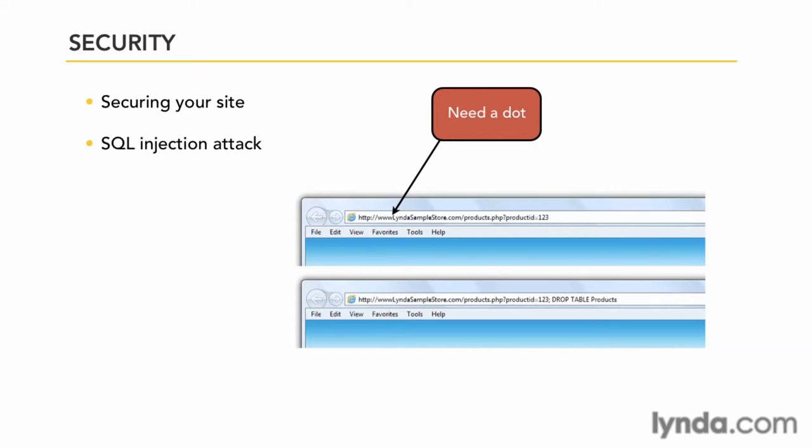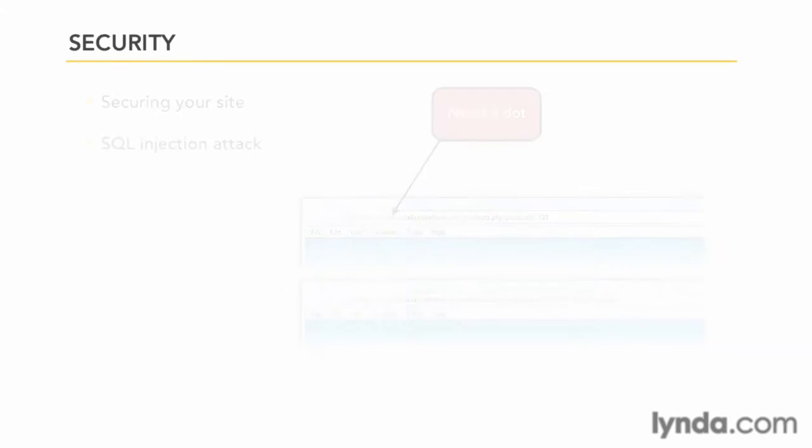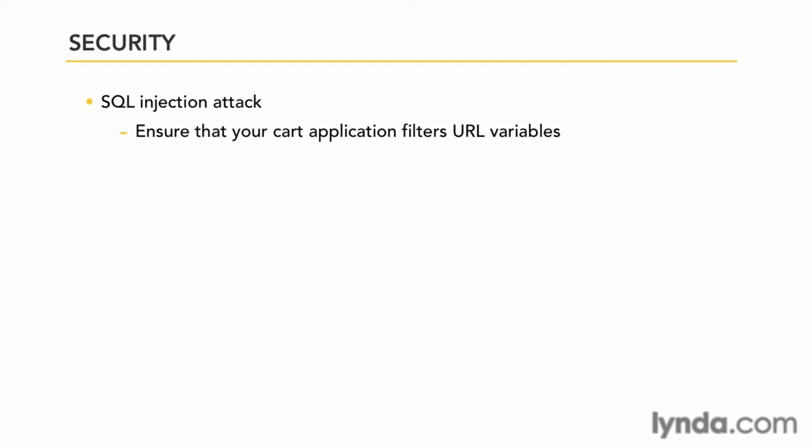So how do you prevent this? To prevent this, first be sure that your cart application properly filters URL variables to keep this from happening. And if you or another developer makes any modifications to your application, be sure that you don't inadvertently introduce this vulnerability yourself. For more information on this, because it's a rather large topic, you might want to just do a simple Google search on SQL injection attack. A lot of information is available out there that you can find out exactly what those are and what your site should be doing to prevent it, and then make sure your cart application adheres to those basic coding principles.